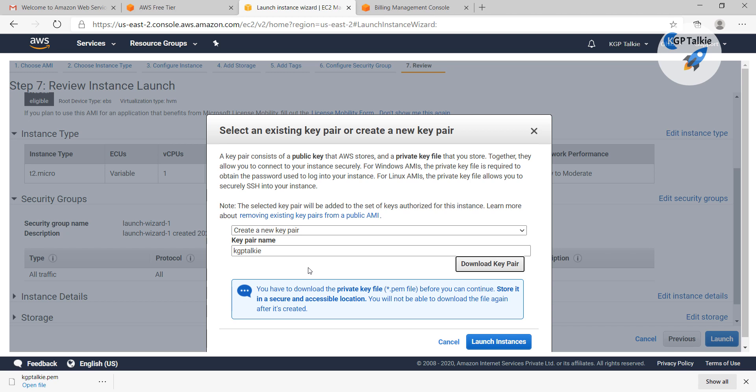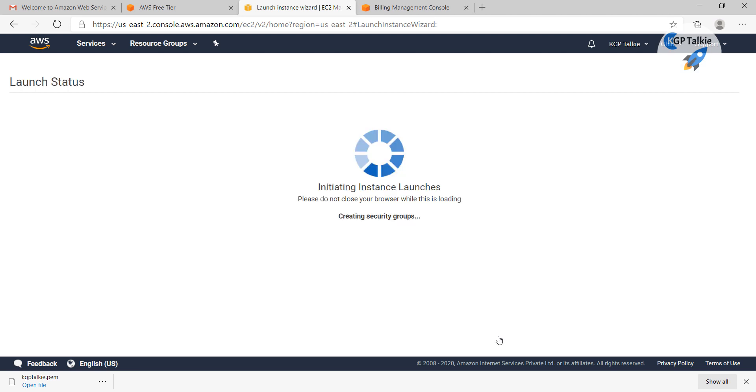You need to save this key, otherwise you will lose the access to your instance. After that, I am going to click on launch instance.